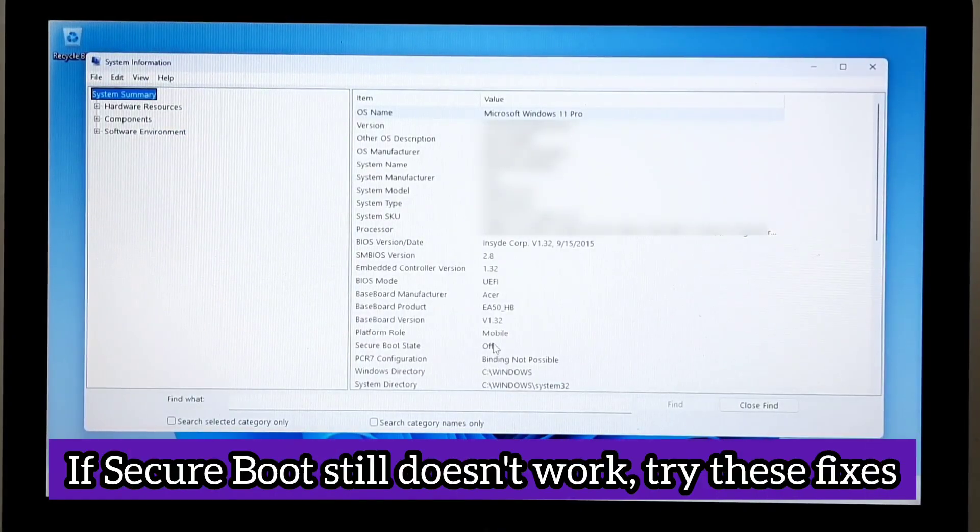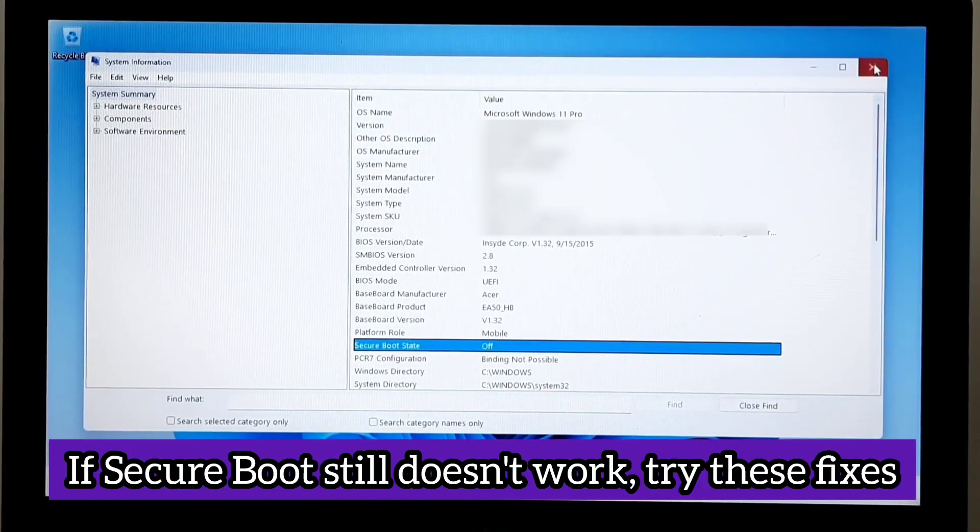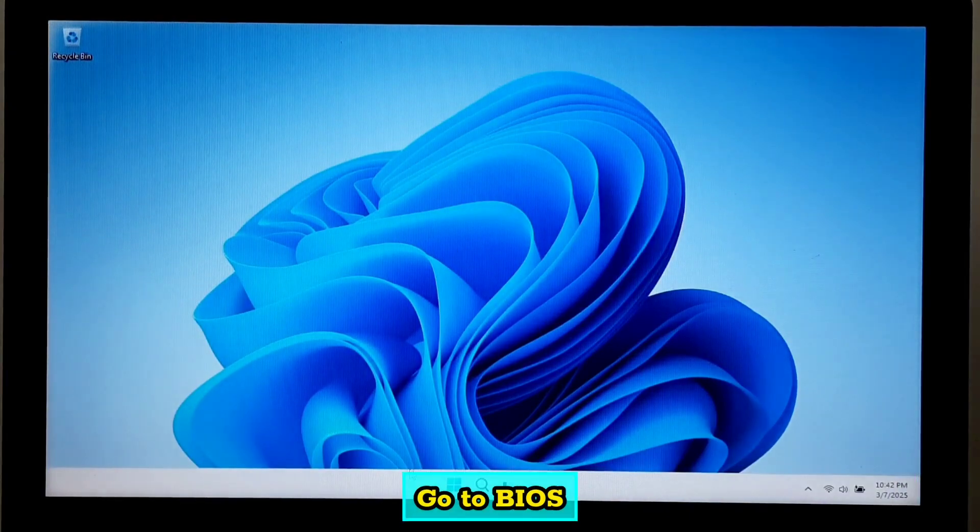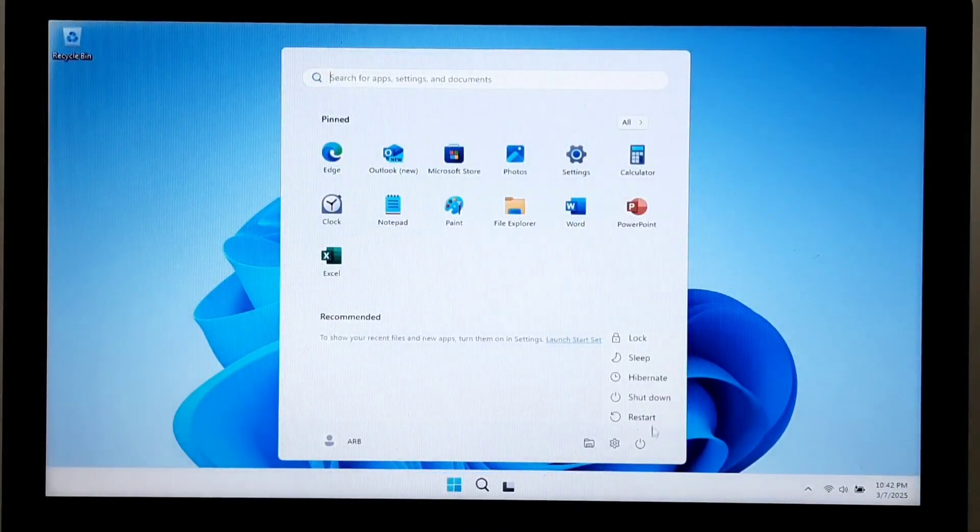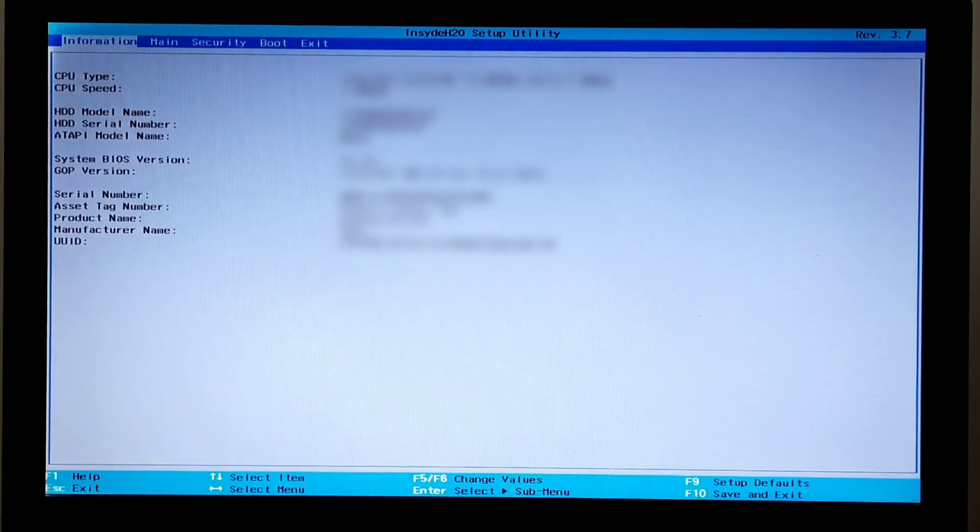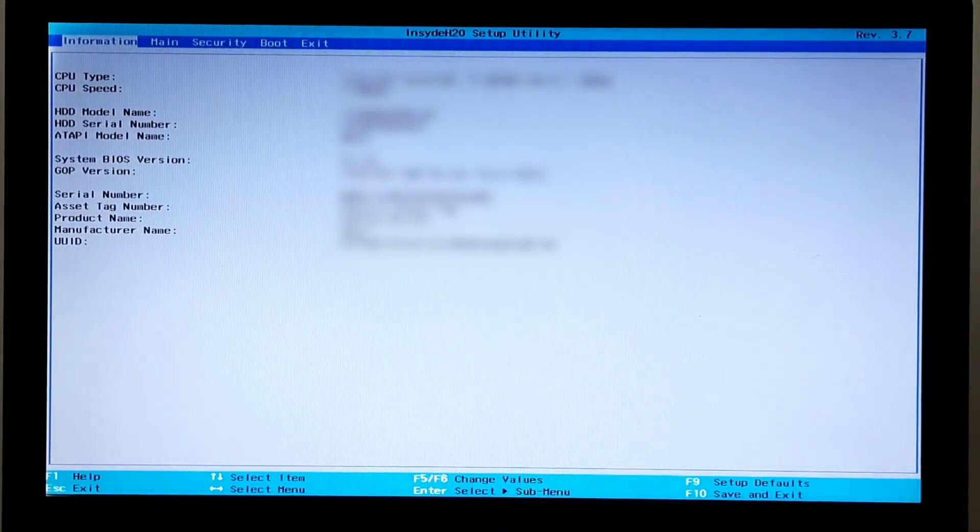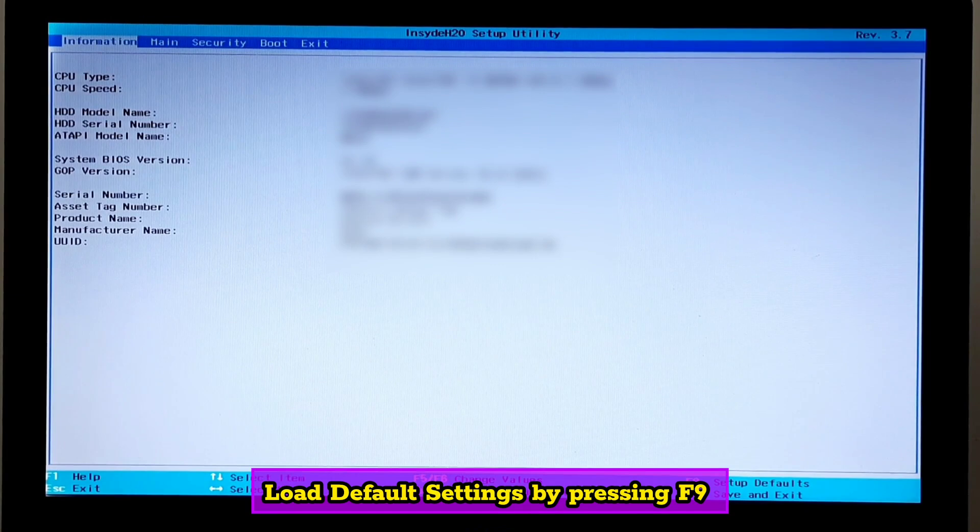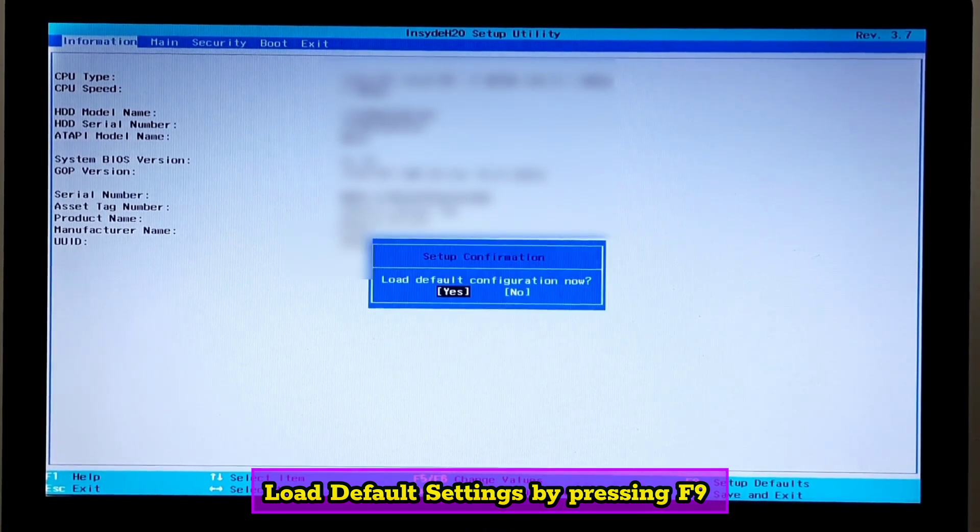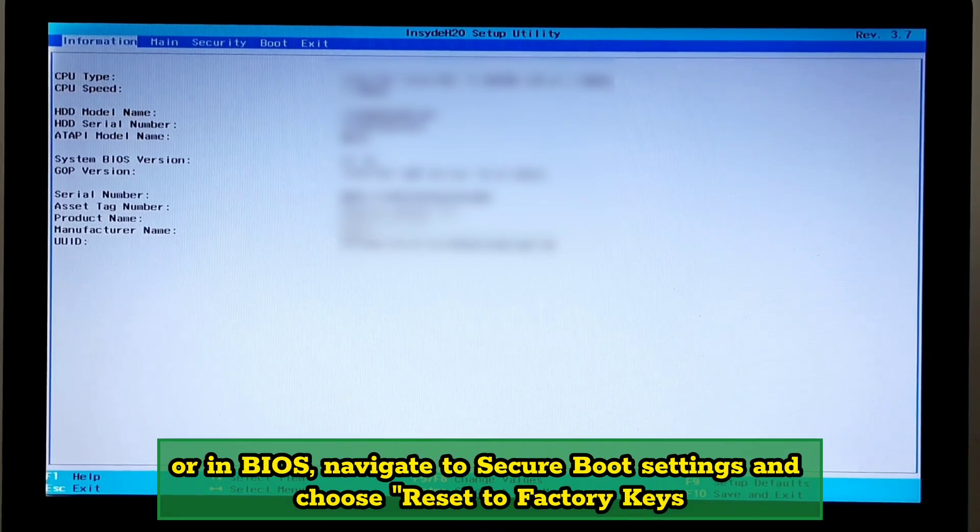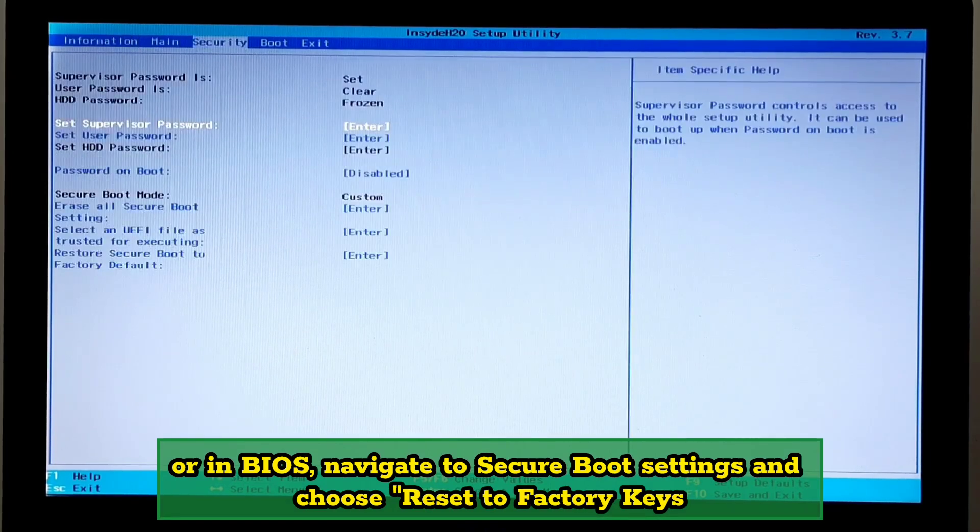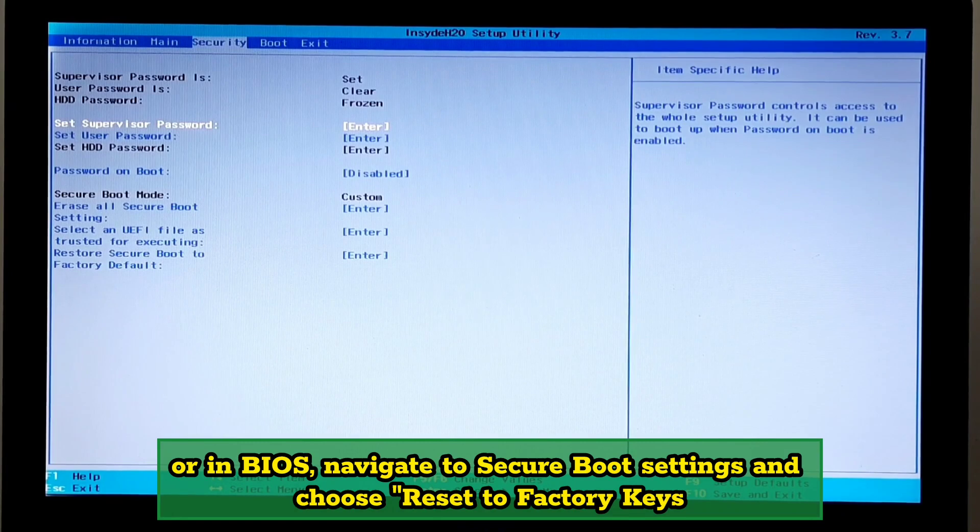If secure boot still doesn't work, try this fix. Go to BIOS. Load default settings by pressing F9, or in BIOS navigate to secure boot settings and choose reset to factory keys.